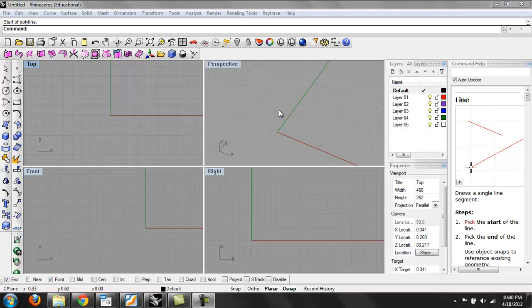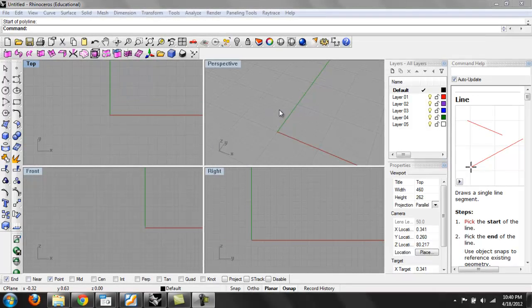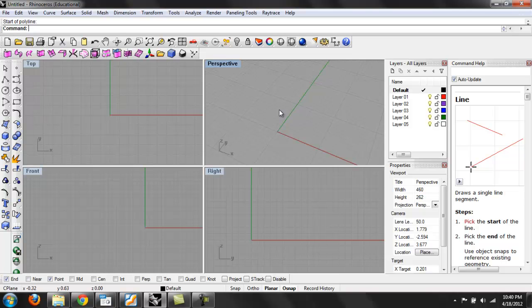So first I want to apologize if I didn't clearly explain what the curve command is and how a curve in Rhino is defined as any line. It could be any straight line that's defined by two points and that equals a curve. So if that causes any confusion I apologize.